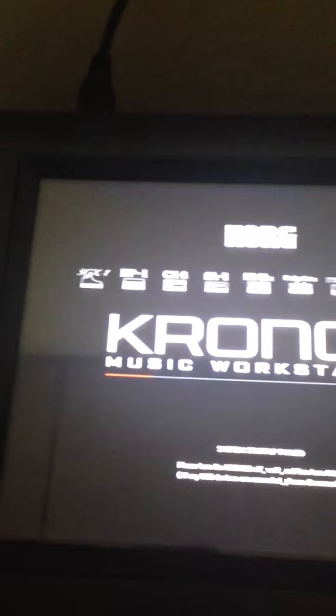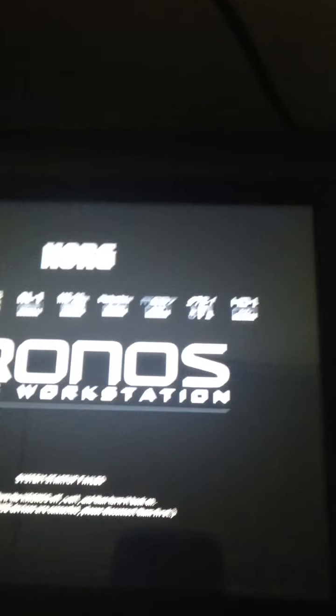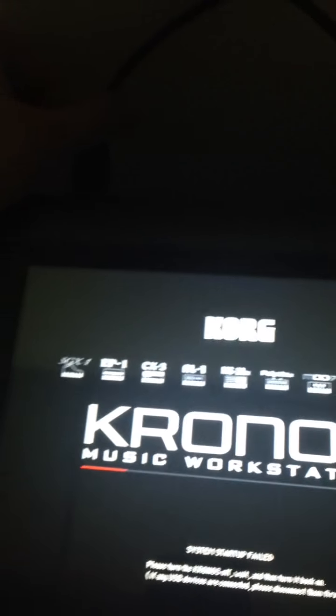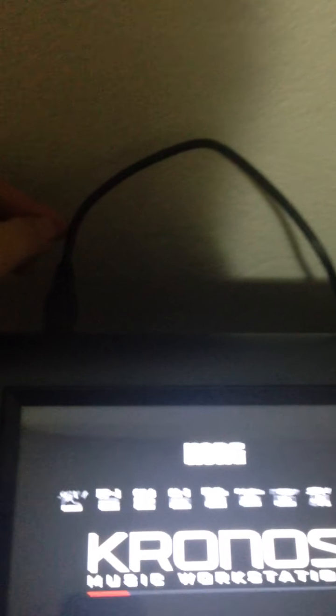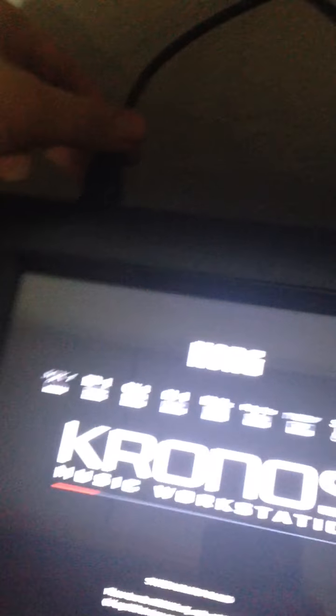I'm trying to restore my Korg Kronos but I'm unable to. I'm using this Samsung DVD powered via USB. If I actually unplug this from my keyboard, it starts to boot up normally.